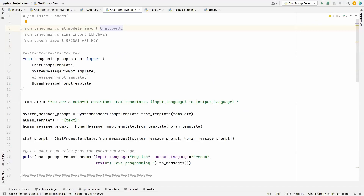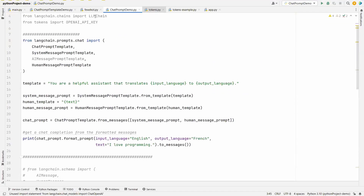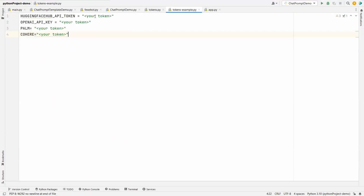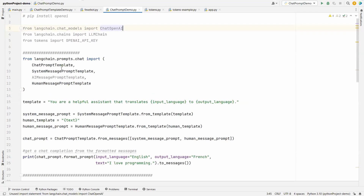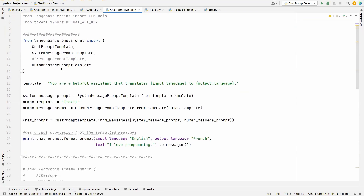Now coming to the code — you can create a tokens.py file and mention all the keys you are going to use, so that you can directly import with 'from tokens import openai_api_key'. Now coming to the main part: chat models.